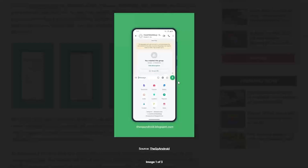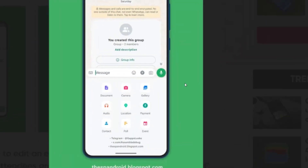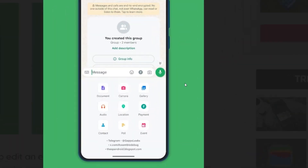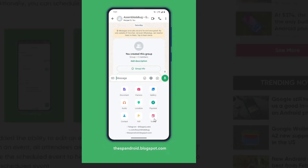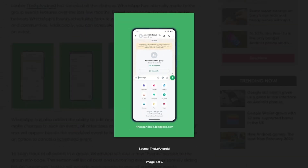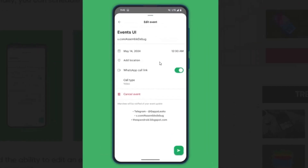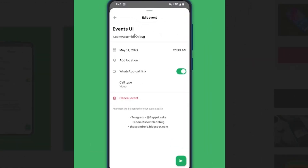WhatsApp now has a class schedule feature. There is an option to create an event — you can pick the event with a class name, a key, timing, location, and a call type such as audio call or video call.